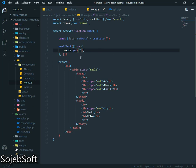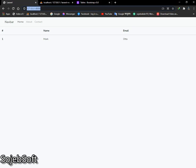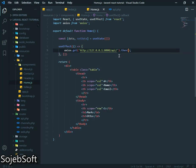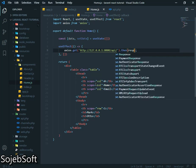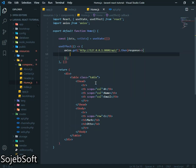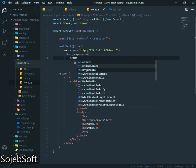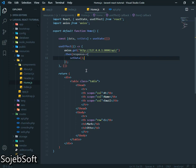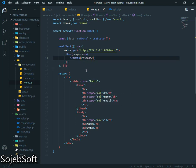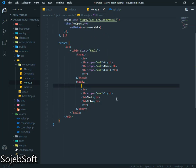Our URL, we have to give our URL. Our URL is here. This is our URL. Then response. Set data, response dot data. Now we will display our data from here to table here.